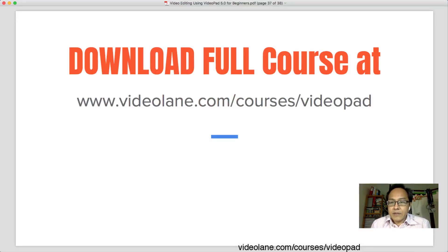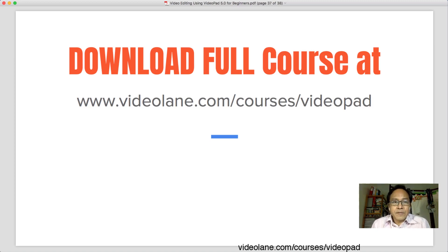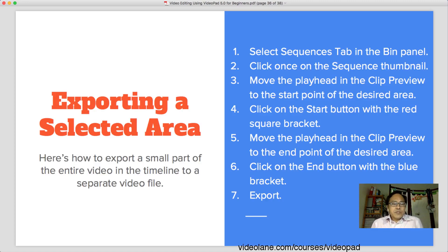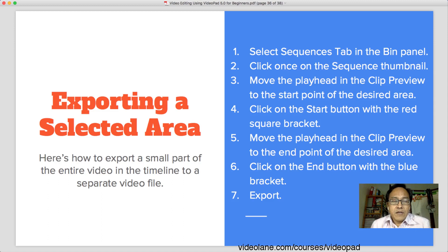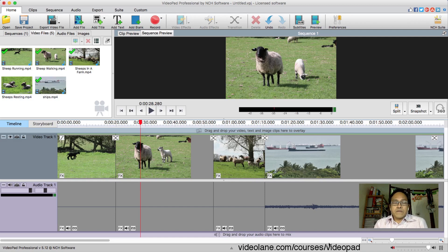By the way, I have a complete full course downloadable at videolane.com/courses/videopad — feel free to go take a look. Now, here's how to export a small part of the entire video in the timeline to a separate video file. I have seven steps here — you can freeze frame or take a snapshot of this, but I will carry on and do a demo.